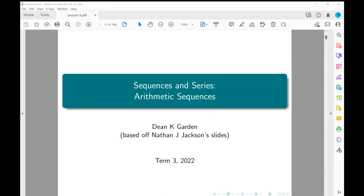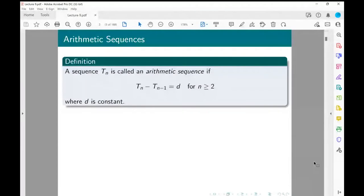Okay, let's get started with arithmetic series. I think quite a lot of examples from last time when we introduced sequences actually were arithmetic sequences. An arithmetic series is effectively one that differs by the same constant.